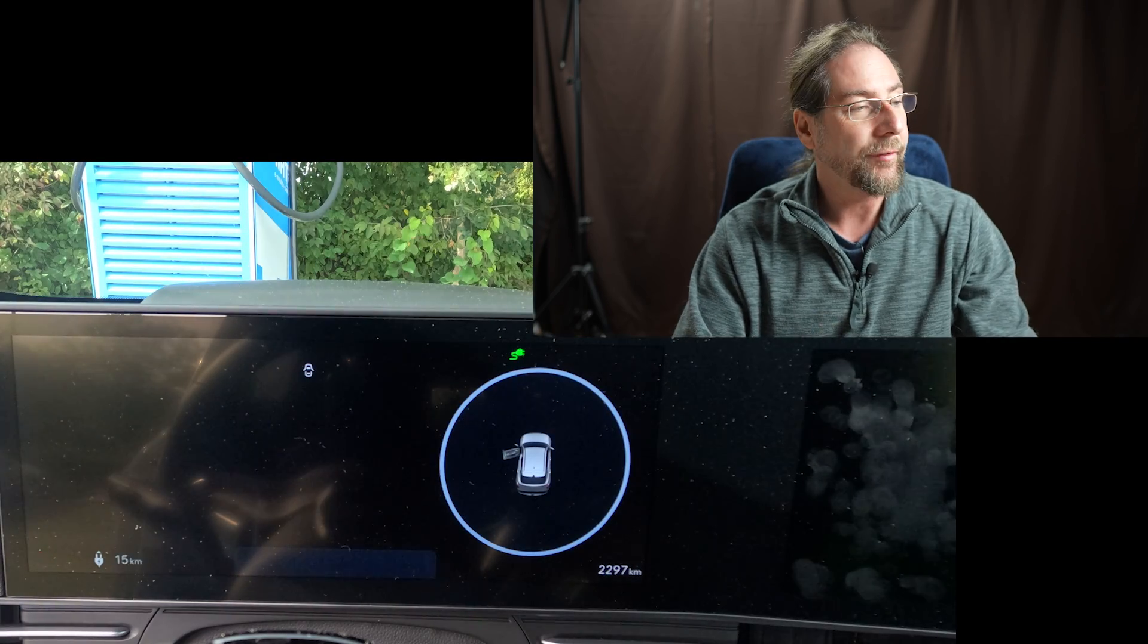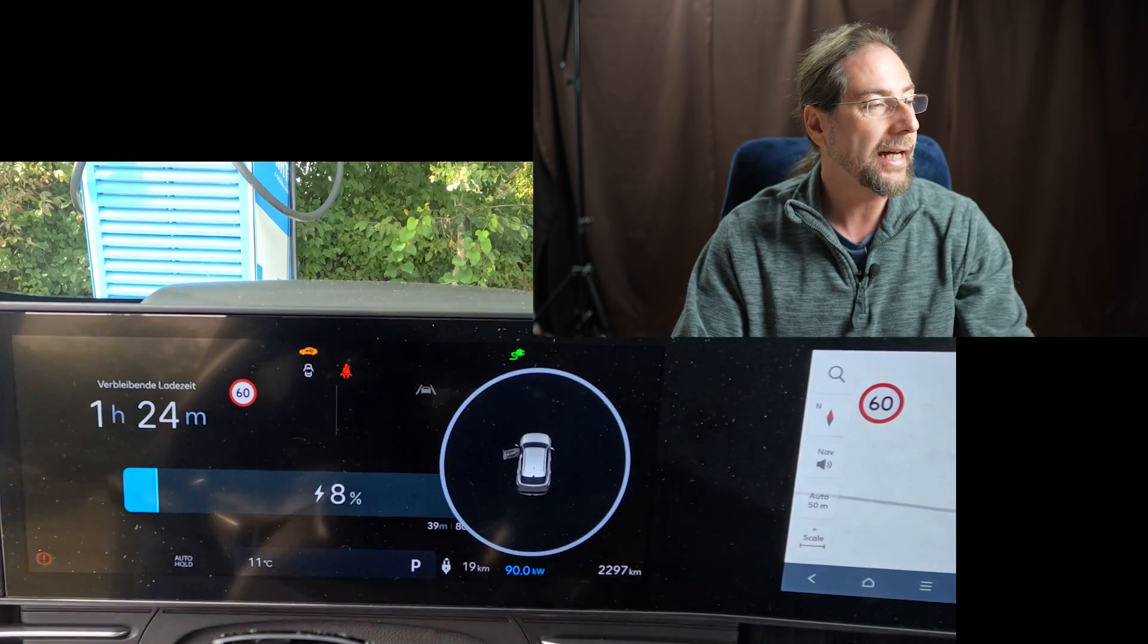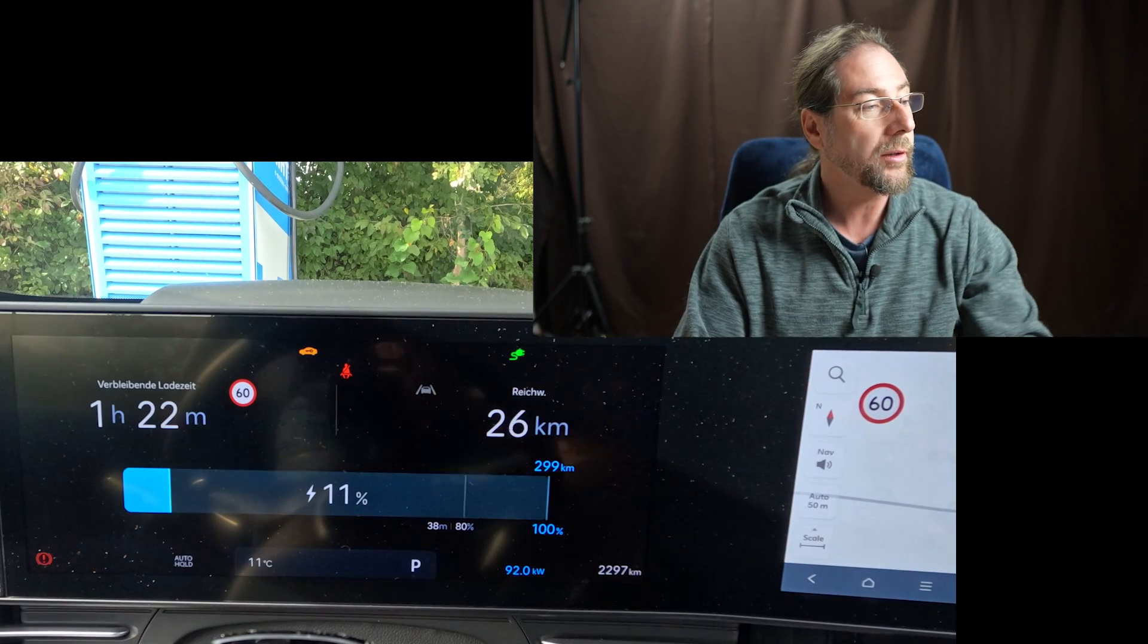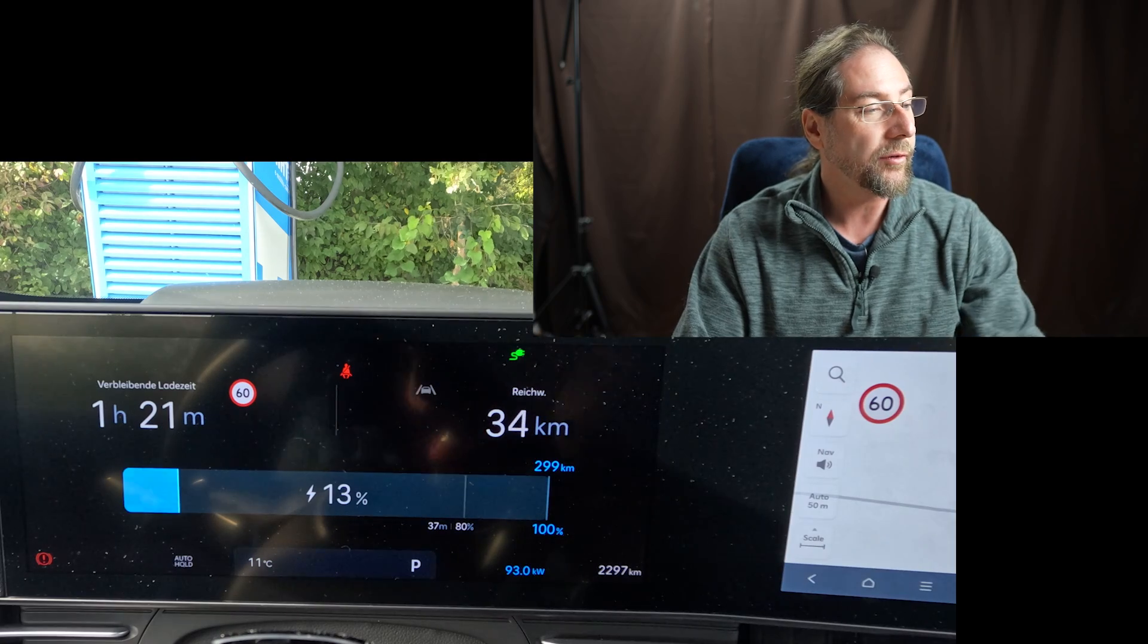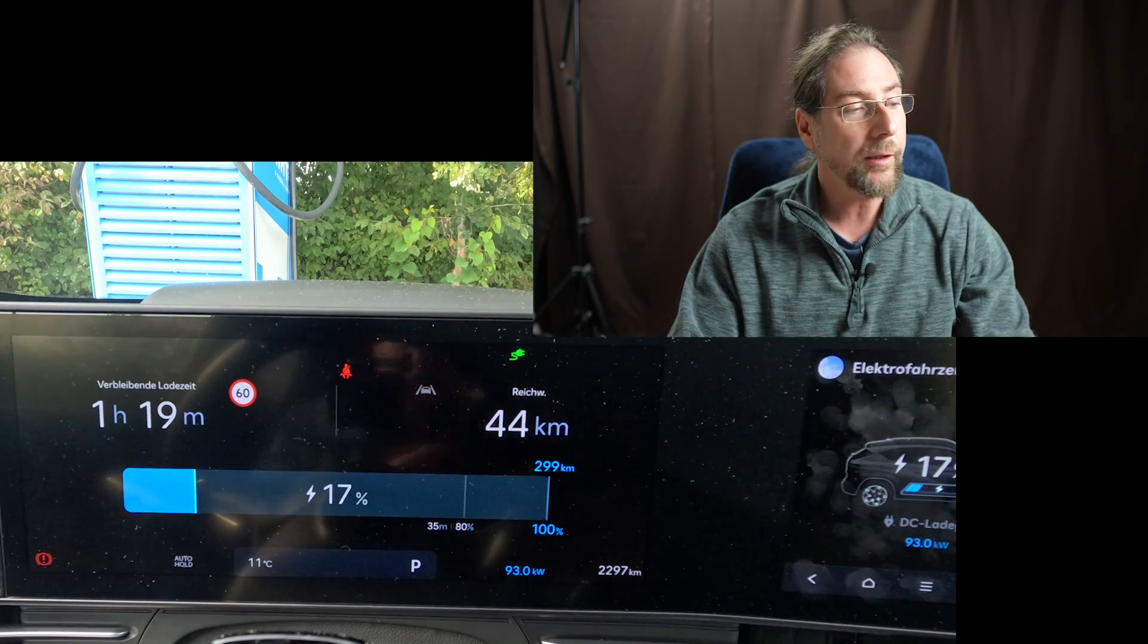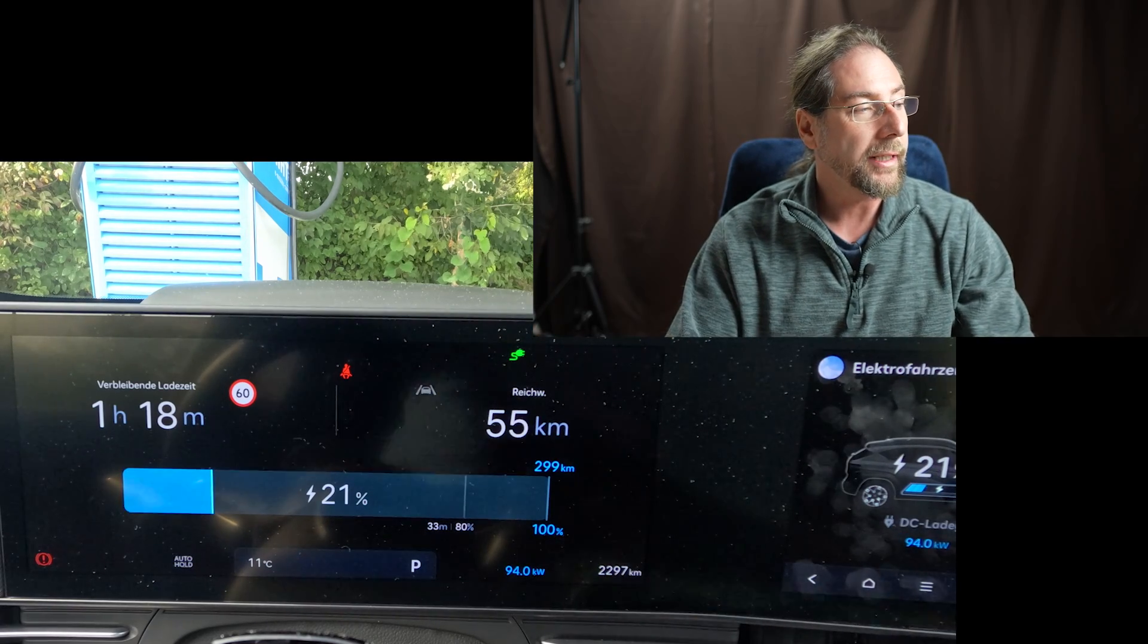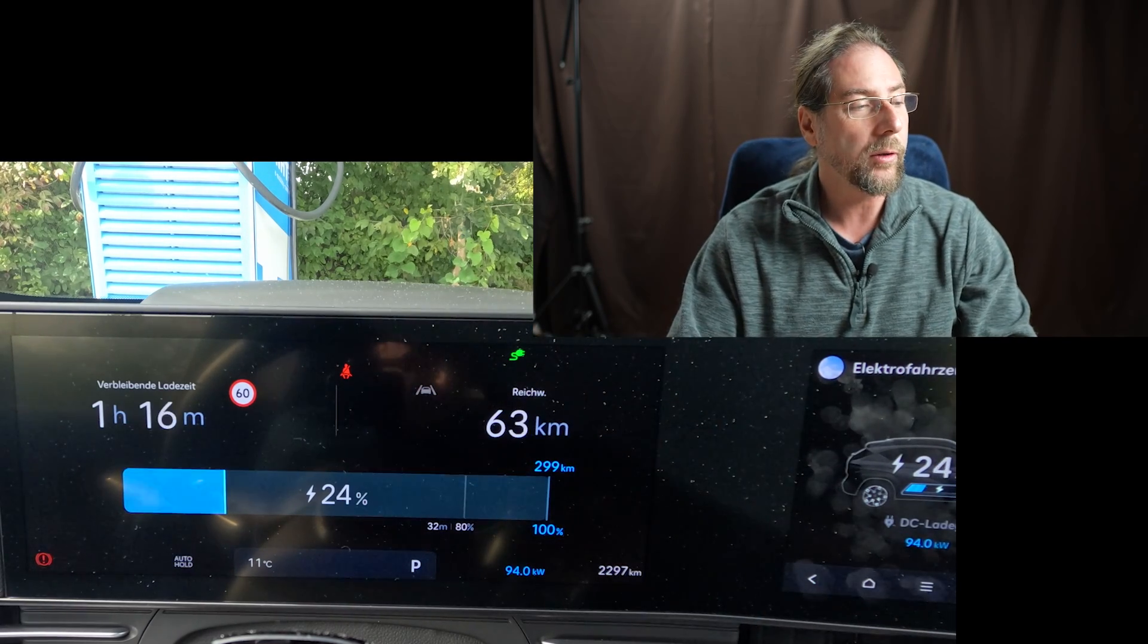Like I said, I filmed inside the car the new charging screen. You can see everything, the time on the left top, your range, the range that it will be at 100%, your state of charge and of course the power. And it starts with around 90 kilowatt and then goes up further and further. We're already at 94 kilowatt.